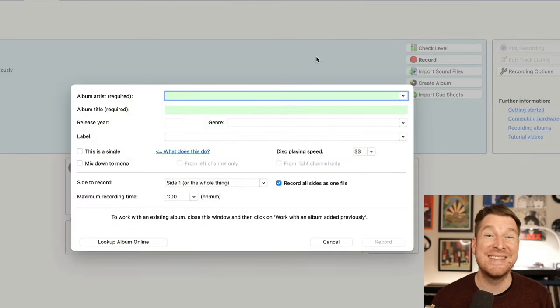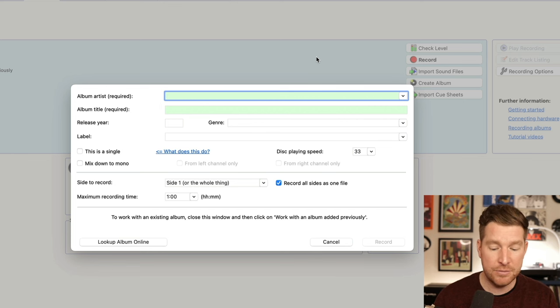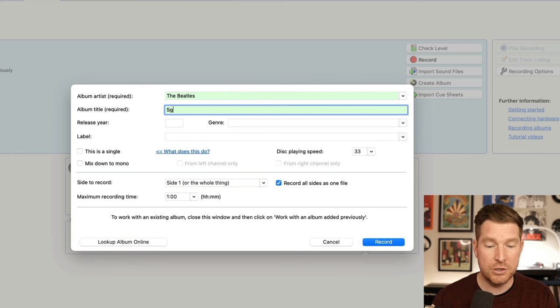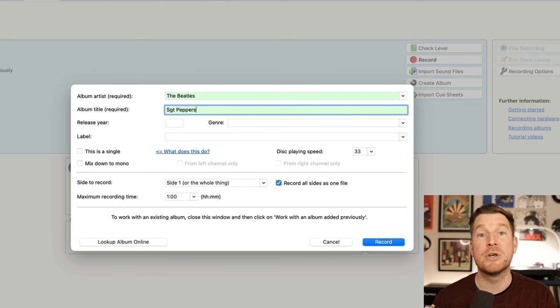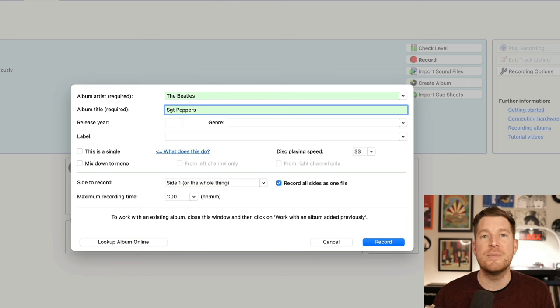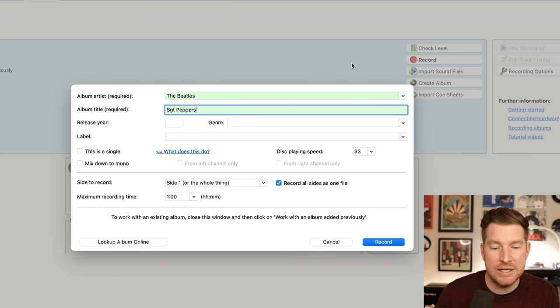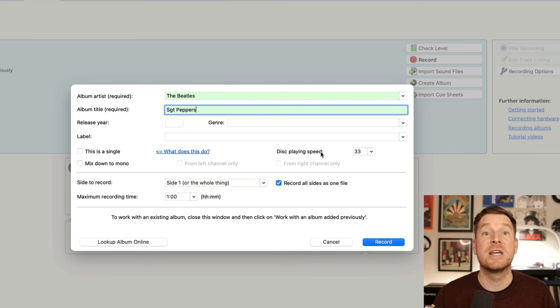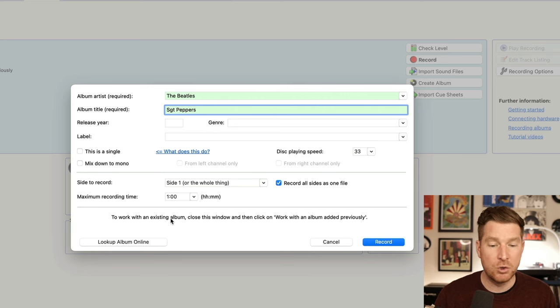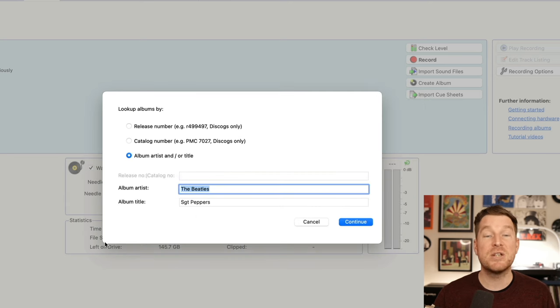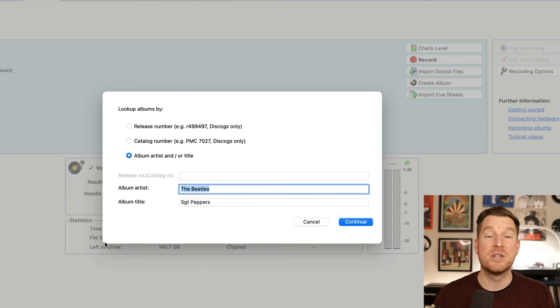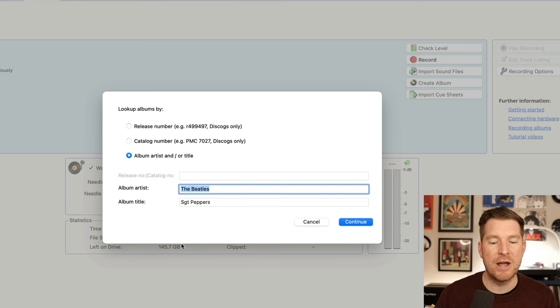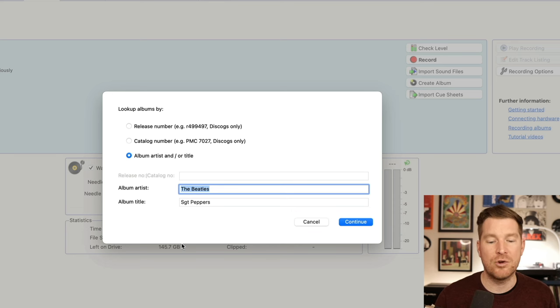This will then prompt us to put in the name of the artist and the album. In this case, I'm doing the Beatles and we're going to do a copy of Sergeant Peppers. I'm doing a mono copy of Sergeant Peppers because I want a digital version of the mono mix, which is very difficult to find on streaming services and it does sound quite different. So I want a handy digital file of this particular original mono release. It's the first pressing that I've got, so I want to maximize my enjoyment of that record.